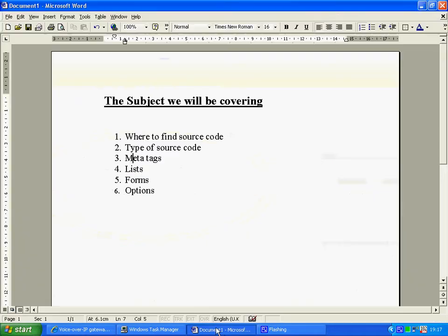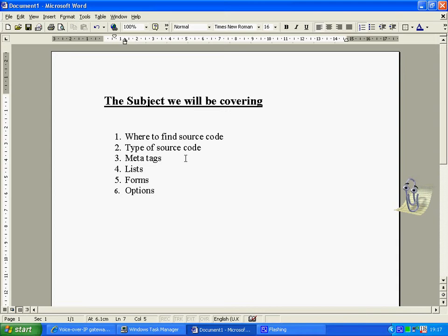What I'm going to be covering today is where you can find the source code, the types of source code,